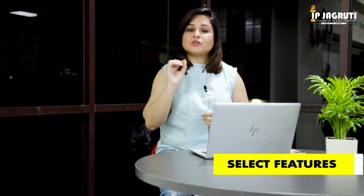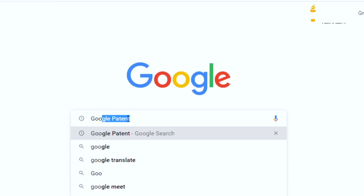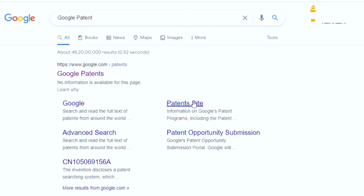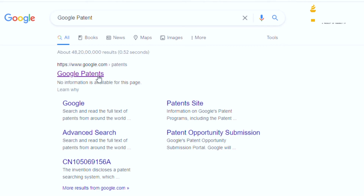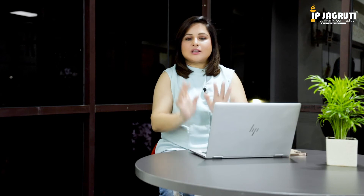The second step is to select features — select the features of your invention which you think represent its novelty. After brainstorming keywords and selecting the features that define your invention's novelty, the third step is to go to Google Patents and start searching. Go on Google, type 'Google patent,' you will land on the Google Patents page, click on it, and you will land on the exact page where you will find all the patents.